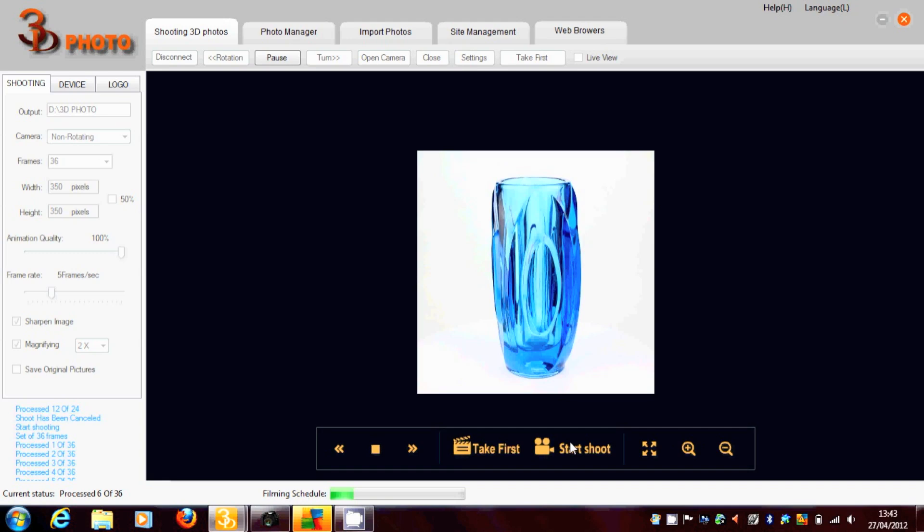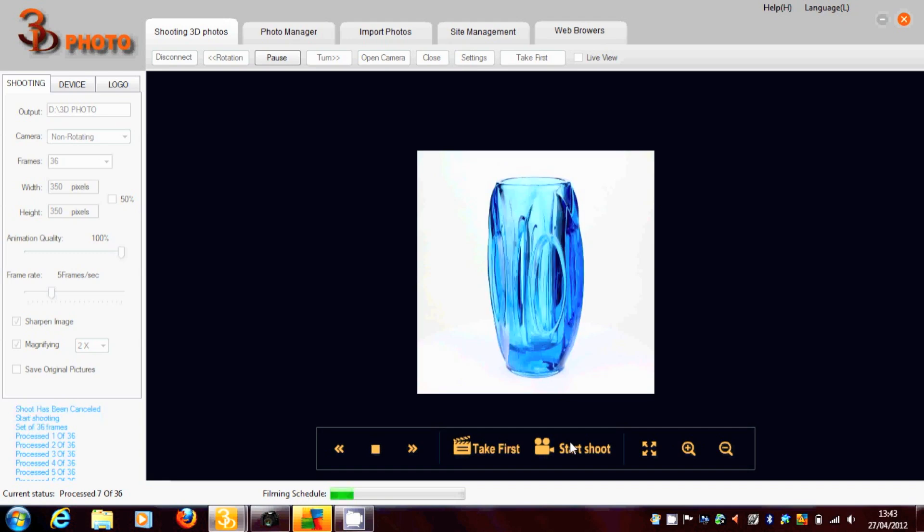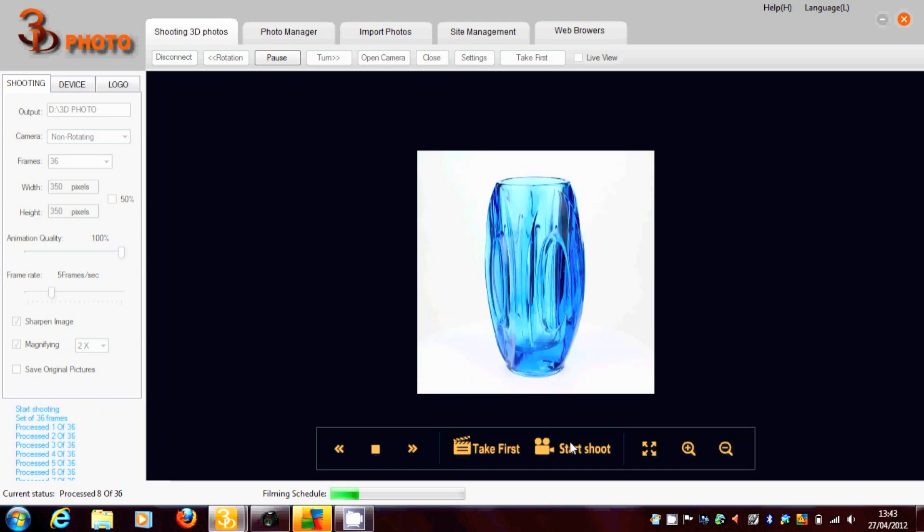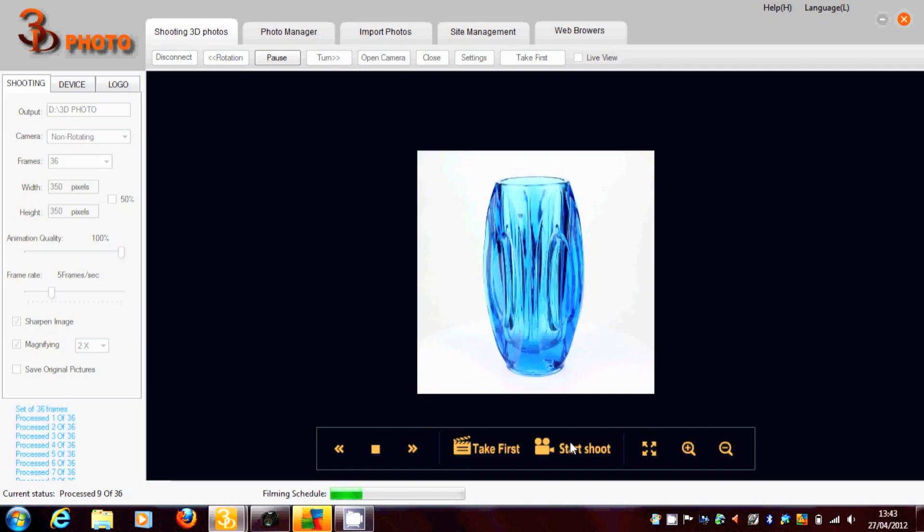The software is compatible with all Windows 7 software. And it's quite versatile, you can use many different cameras.